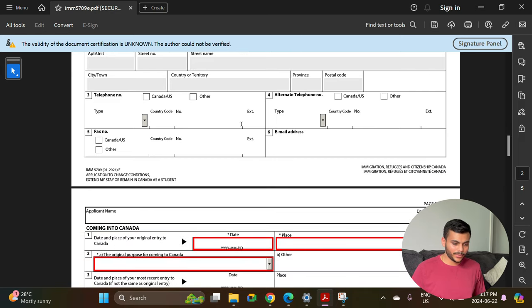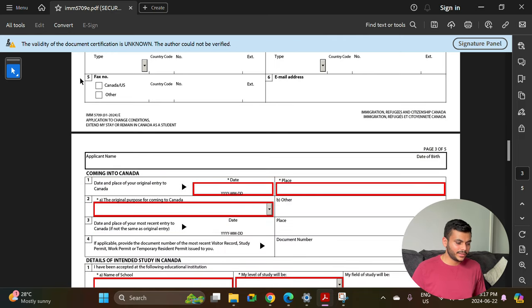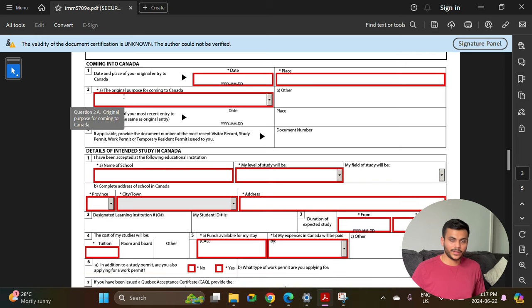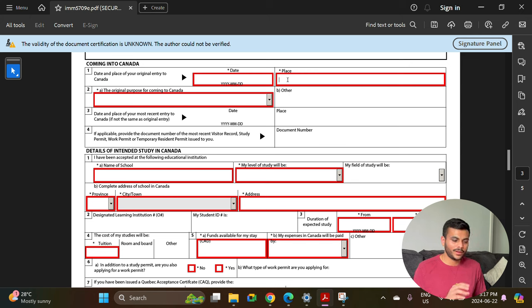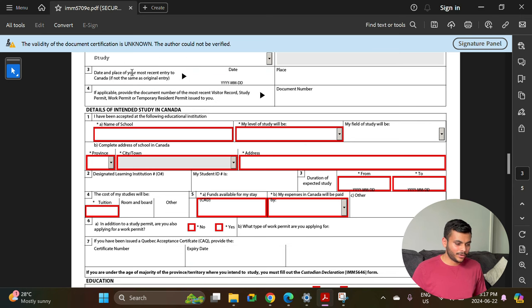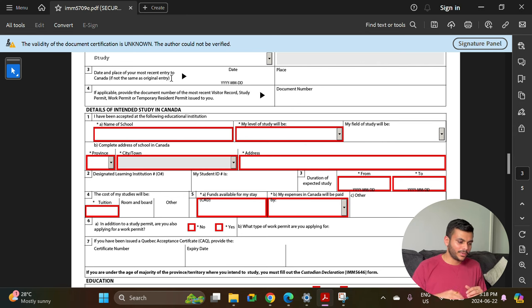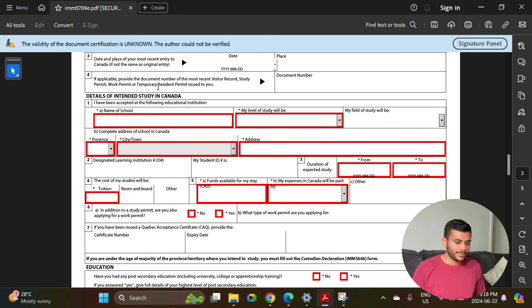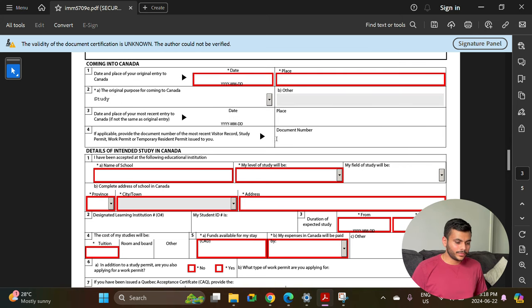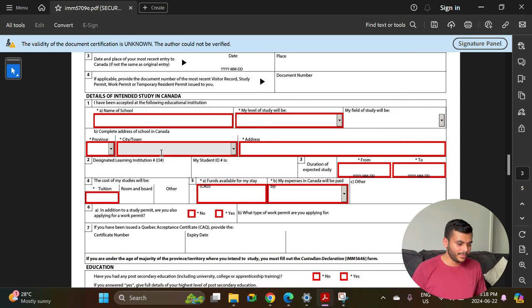Enter your apartment number, PO box if applicable, street number, street name, city, province, and postal code. You can select 'same as mailing address' for residential address. Enter your phone number and email address. Next, provide your date and place of original entry to Canada — enter the date and airport name. The original purpose for coming to Canada is study. Also provide the date and place of your most recent entry to Canada if you have traveled abroad and returned.